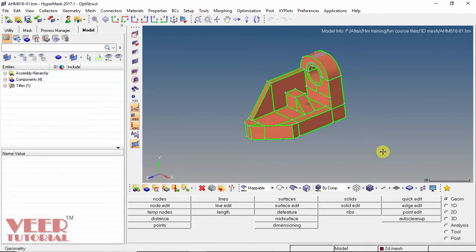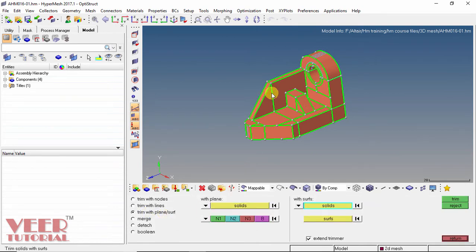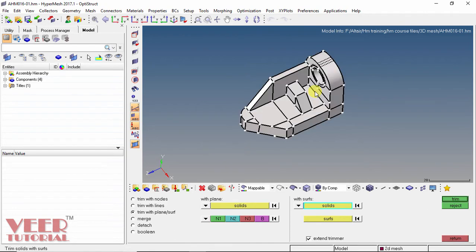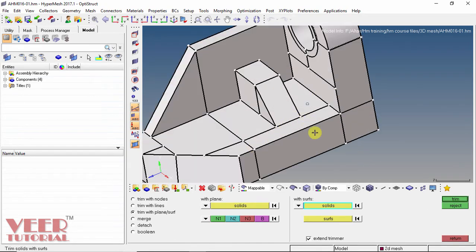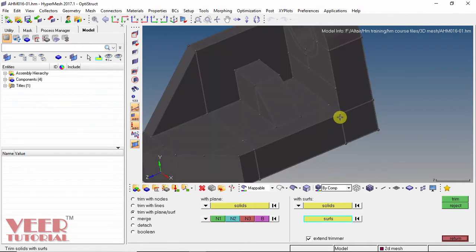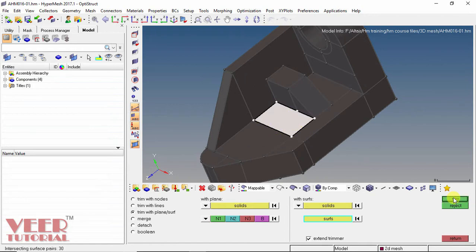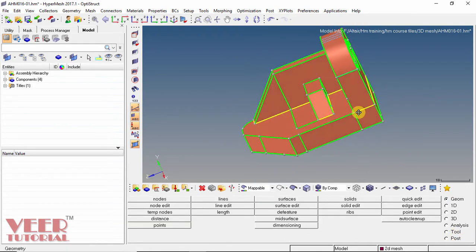So to make the geometry mappable, I go to geometry and click on solid edit, and go to trim with surface. Since most of the surfaces in this geometry are planar surfaces, we can trim them with respect to surface. So I select this complete solid. First of all, I trim this with the base surface — I select this top surface and click on trim, then click on return. We can see nothing more has been changed.